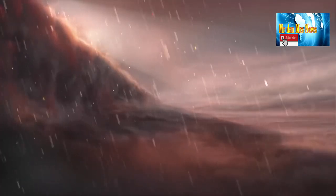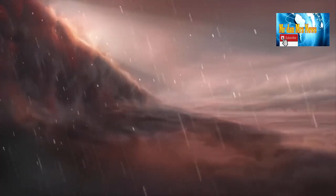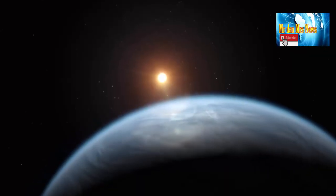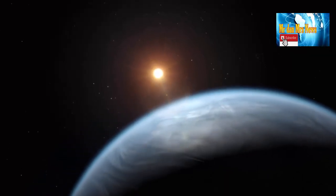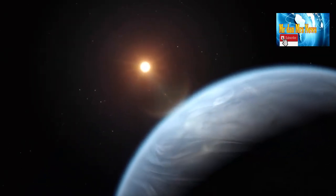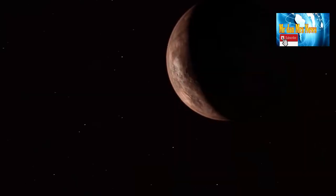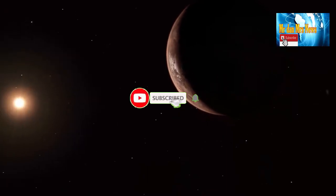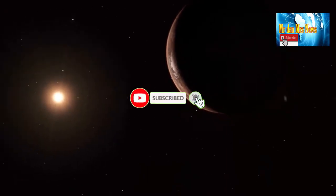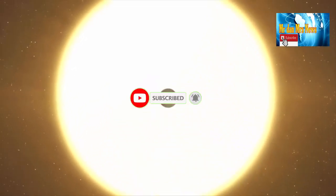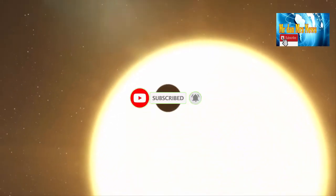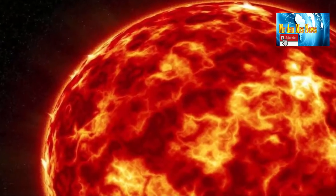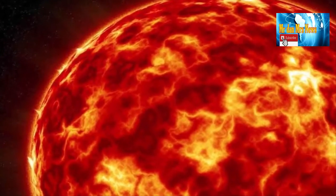Planet yang mirip neraka ditemukan astronom di luar tata surya. Planet yang dijuluki WASP-76b ini memiliki suhu 4.400 derajat Fahrenheit yang bisa menguapkan besi dan menurunkan besi itu menjadi hujan di malam yang bersuhu dingin.